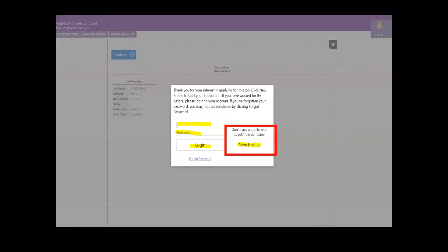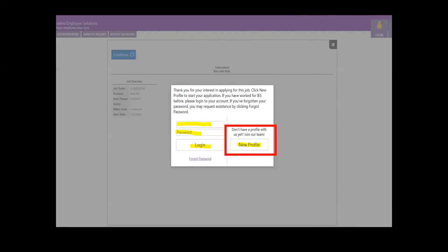If you're new to IES, you will create a new profile. If you've worked with us before, welcome back. Enter your credentials and get started.